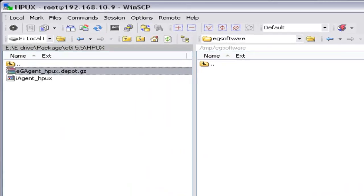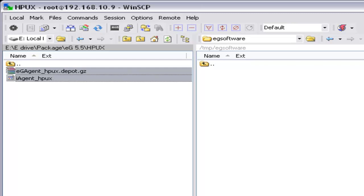Here I have eG agent executables for HP-UX downloaded in my local system. You can use WinSCP or FileZilla to transfer the file. Here I use WinSCP to transfer the file to HP-UX server.